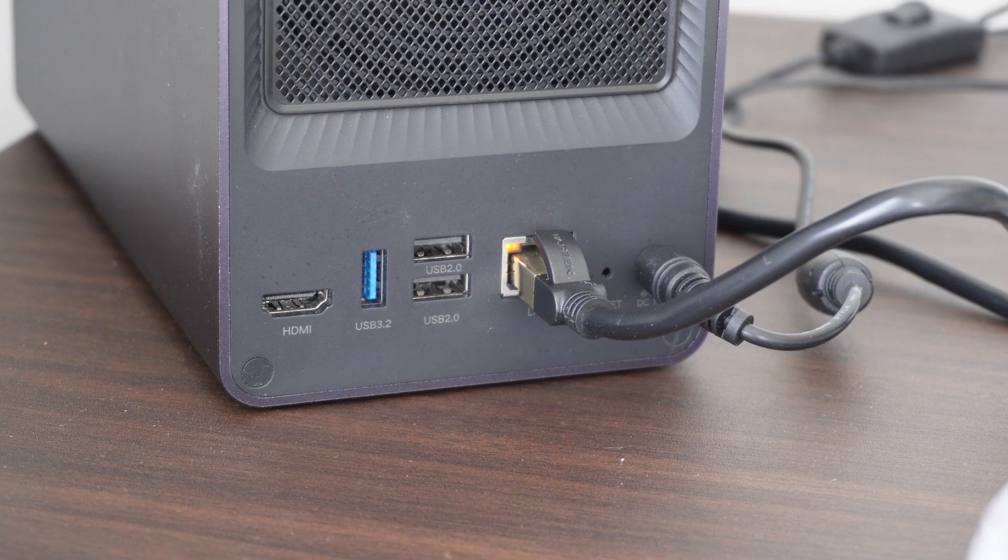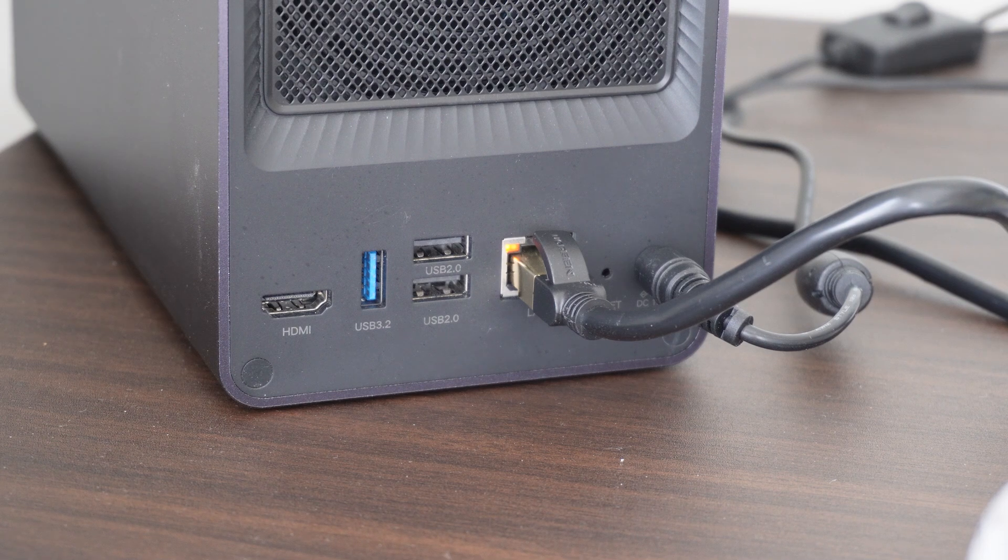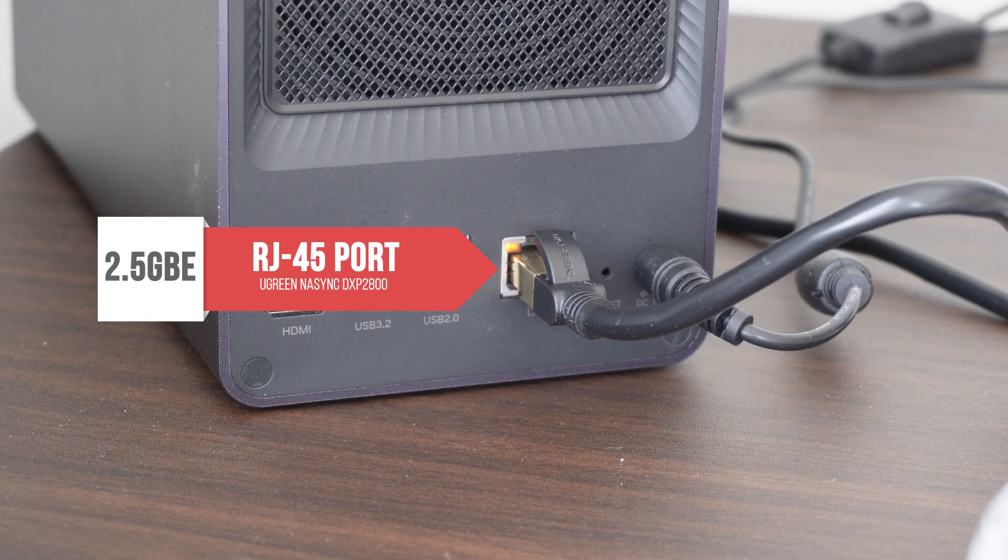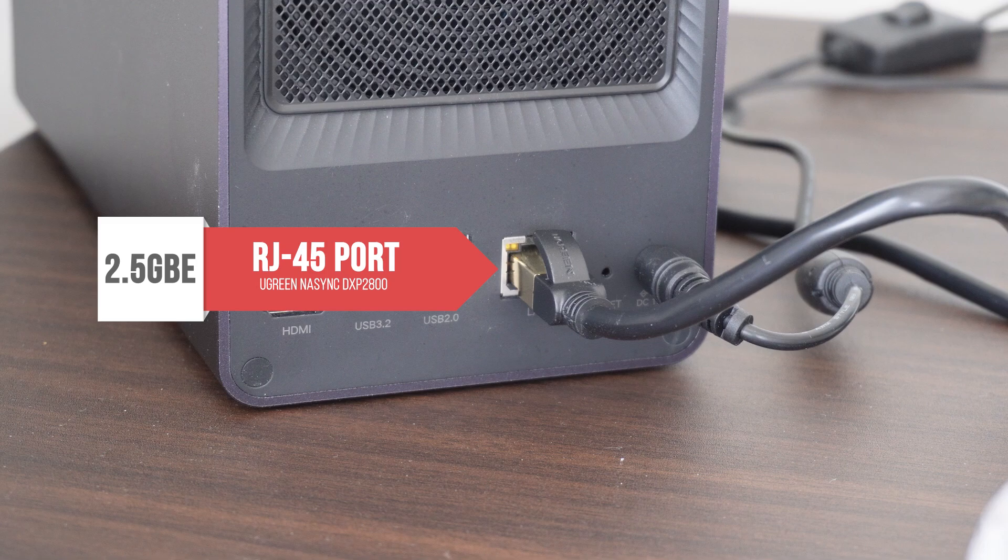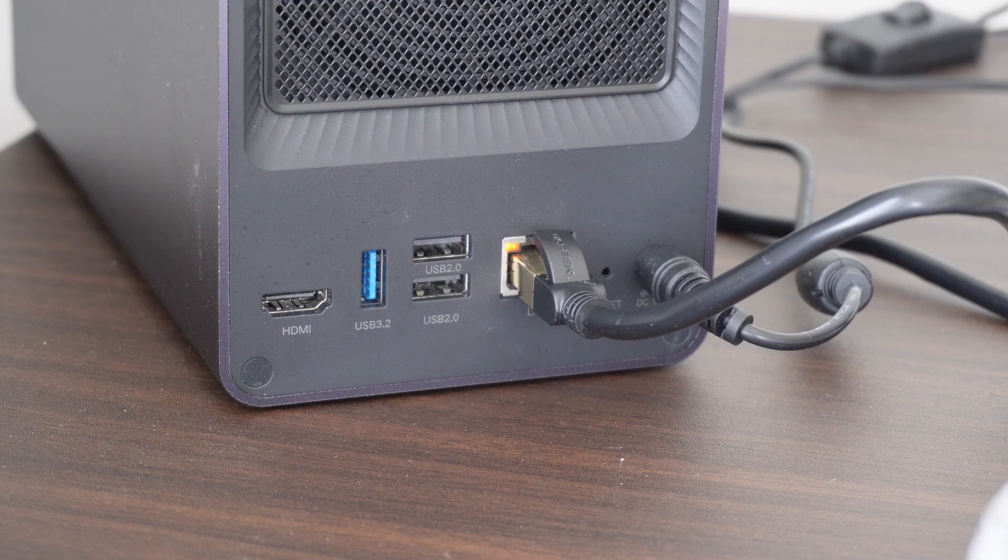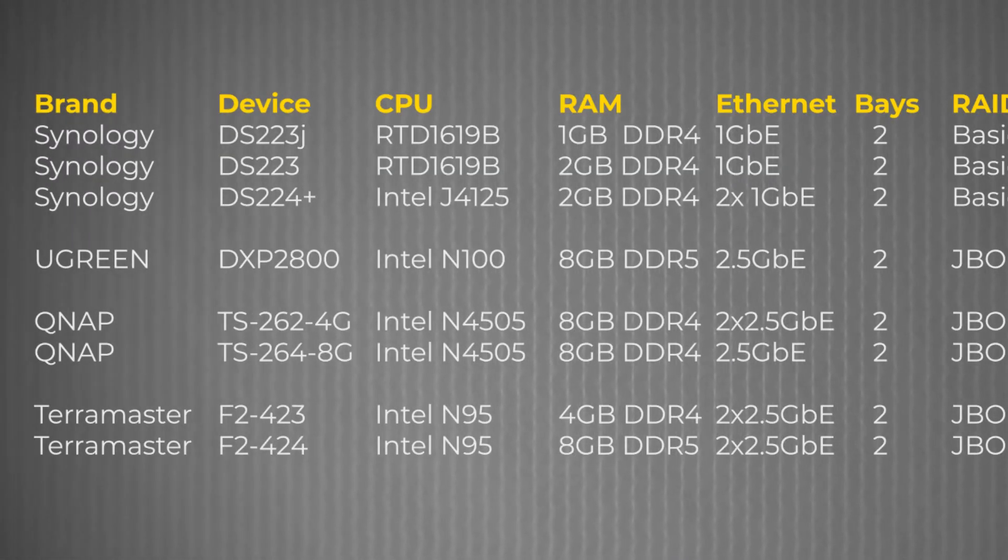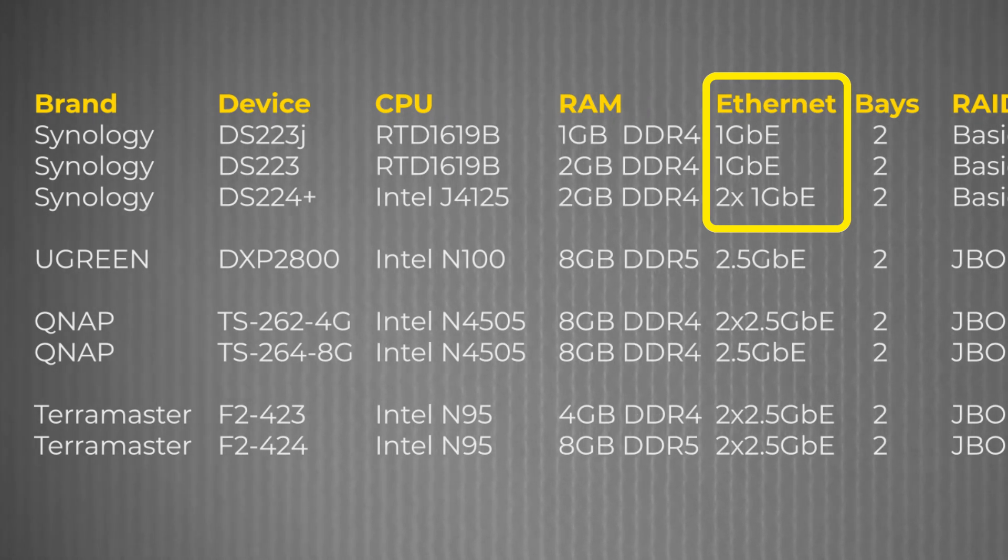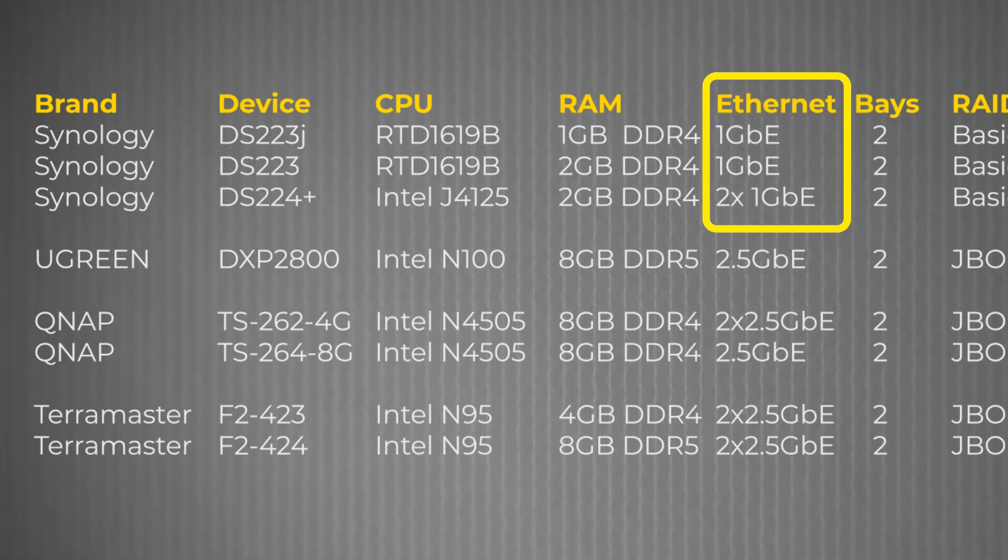The much faster network was one of the reasons I chose the DXP 2800, as it came with a 2.5 gigabit ethernet port as standard, unlike the Synology range of NAS solutions for the same price bracket which only feature a 1 gigabit ethernet connection out of the box.